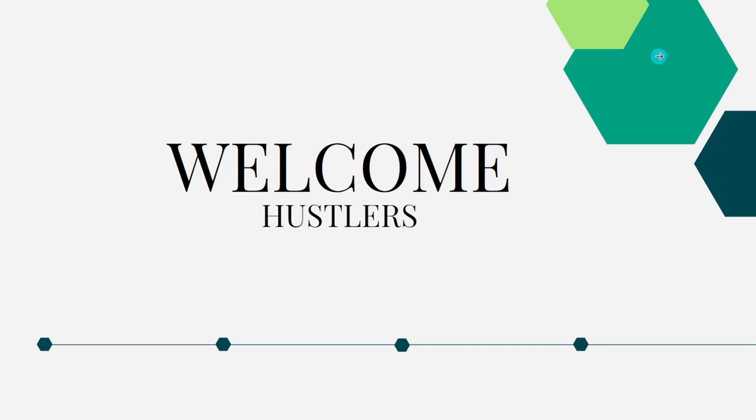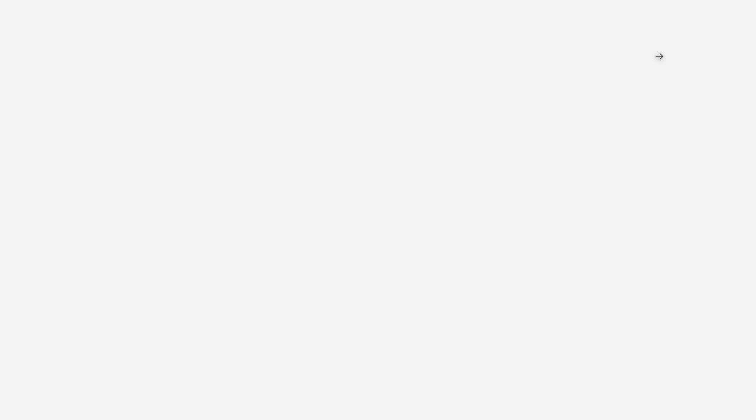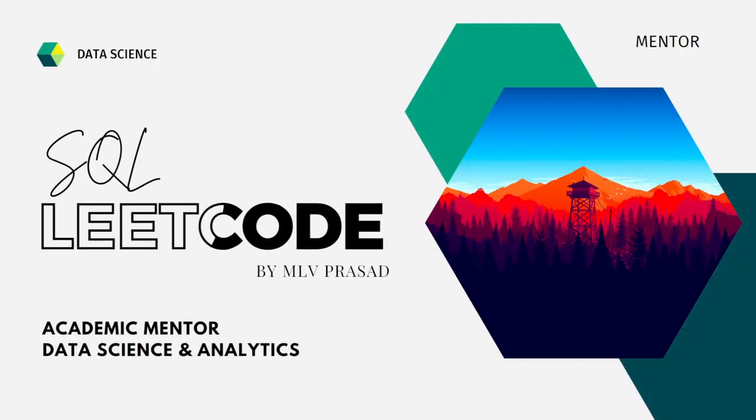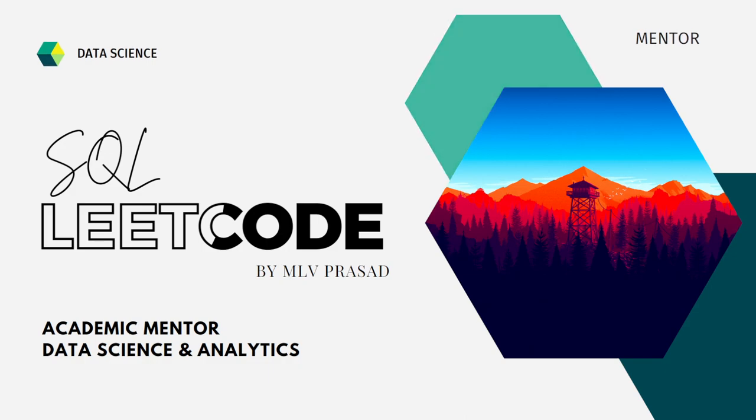Myself, MLV Prasad. I am a mentor for data science and analytics. I can help you overcome this obstacle by explaining all the various questions asked in top interviews, top companies for the SQL interview round. It is available in the LeetCode platform, all the questions.